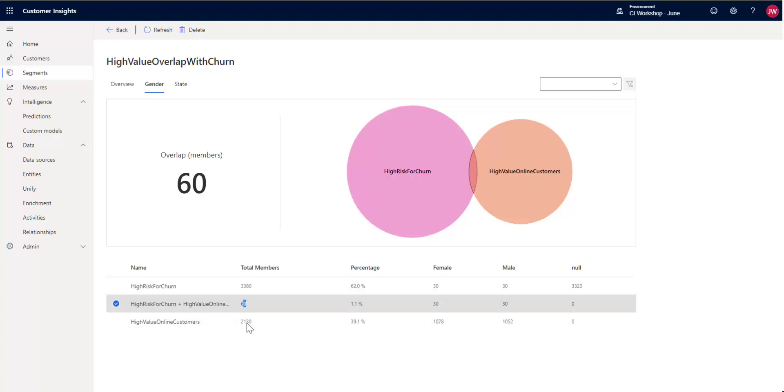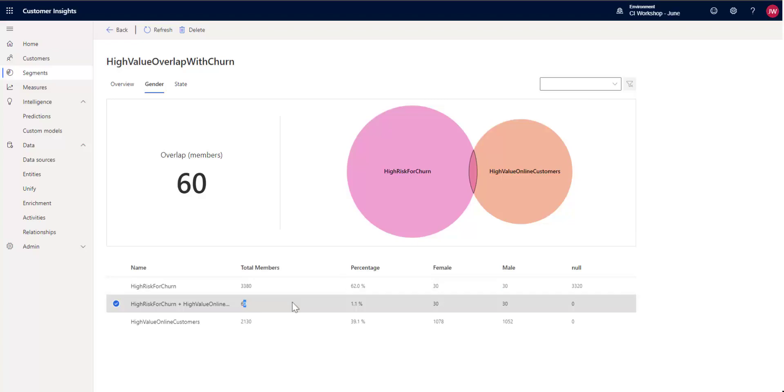So we have 60 potentially high-value customers who are also at risk for churn. And what we may want to do with that information is go ahead and use that to maybe target that segment of the population for some sort of a marketing or email campaign or potentially call-down, depending on your business, that sort of thing.